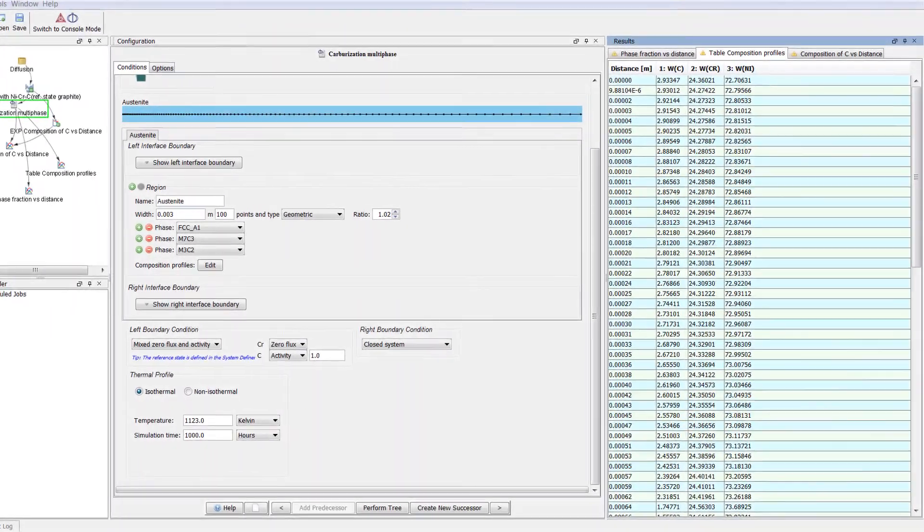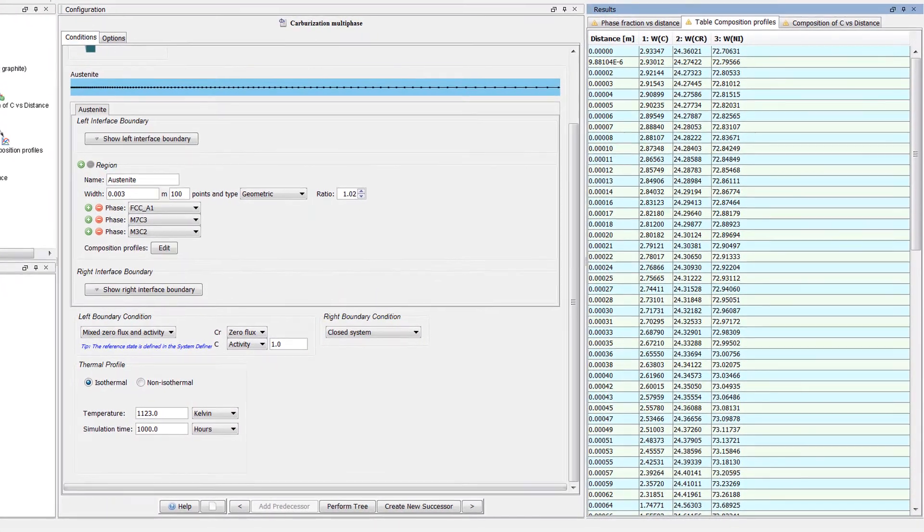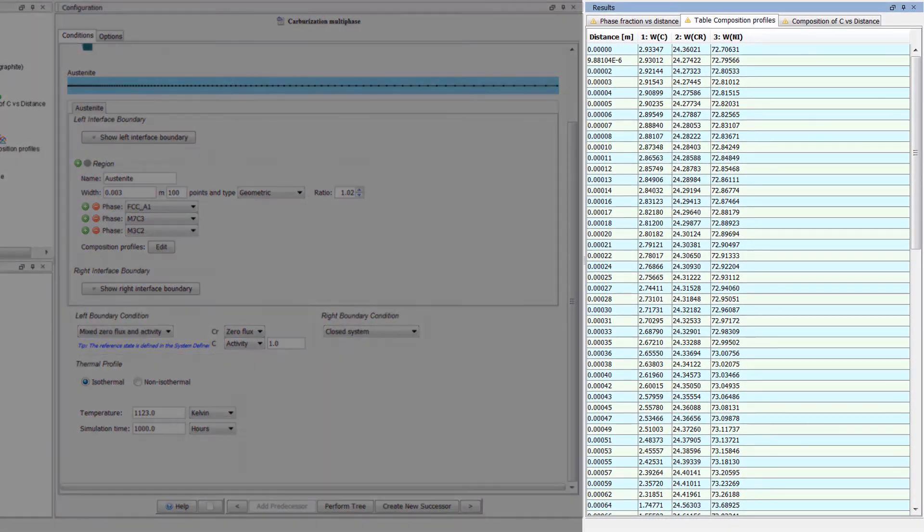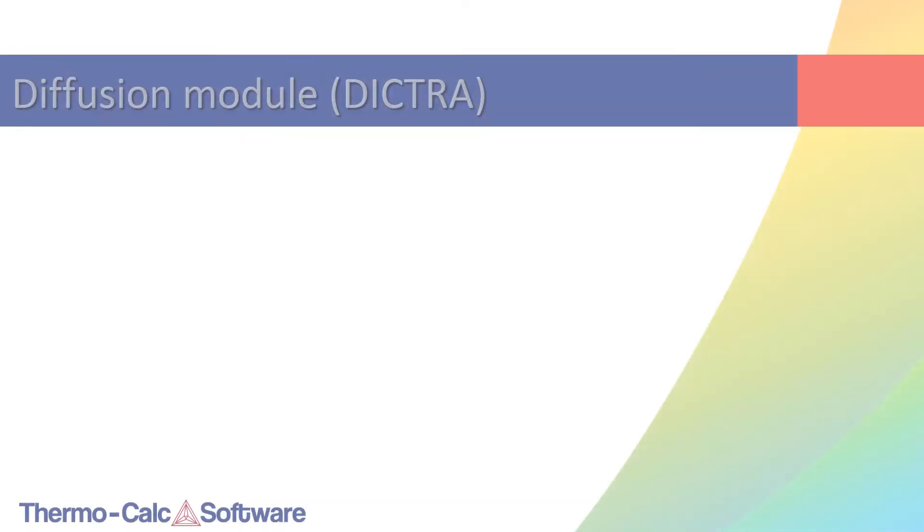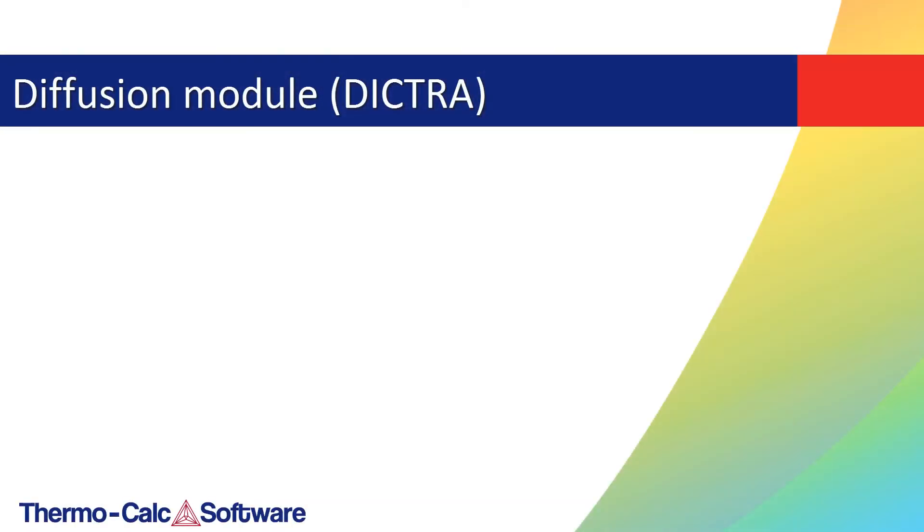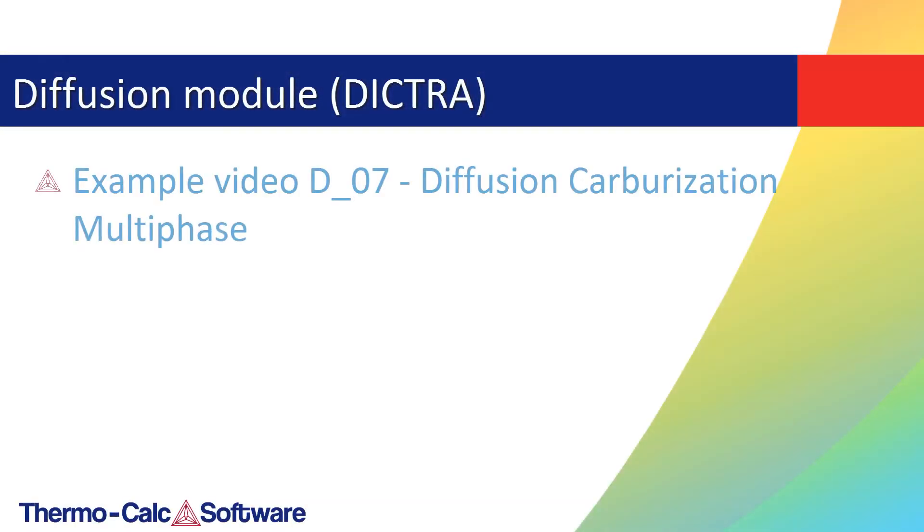A table renderer has also been added to the Diffusion module for tabulation of simulation results. To see these new features in action, watch the new example video D7 Diffusion Carburization Multiphase.